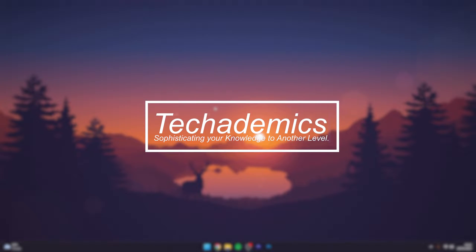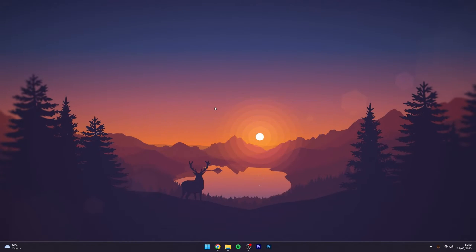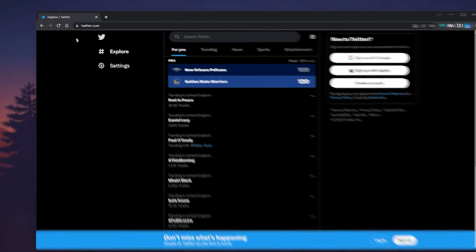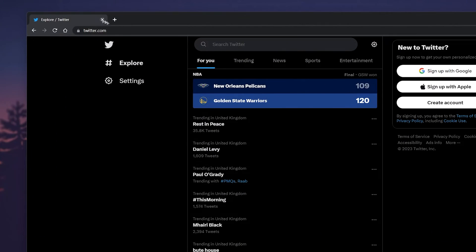If you've forgotten your Twitter password, I'm going to show you how to reset it. So the first thing we need to do is go to our web browser and go to twitter.com.